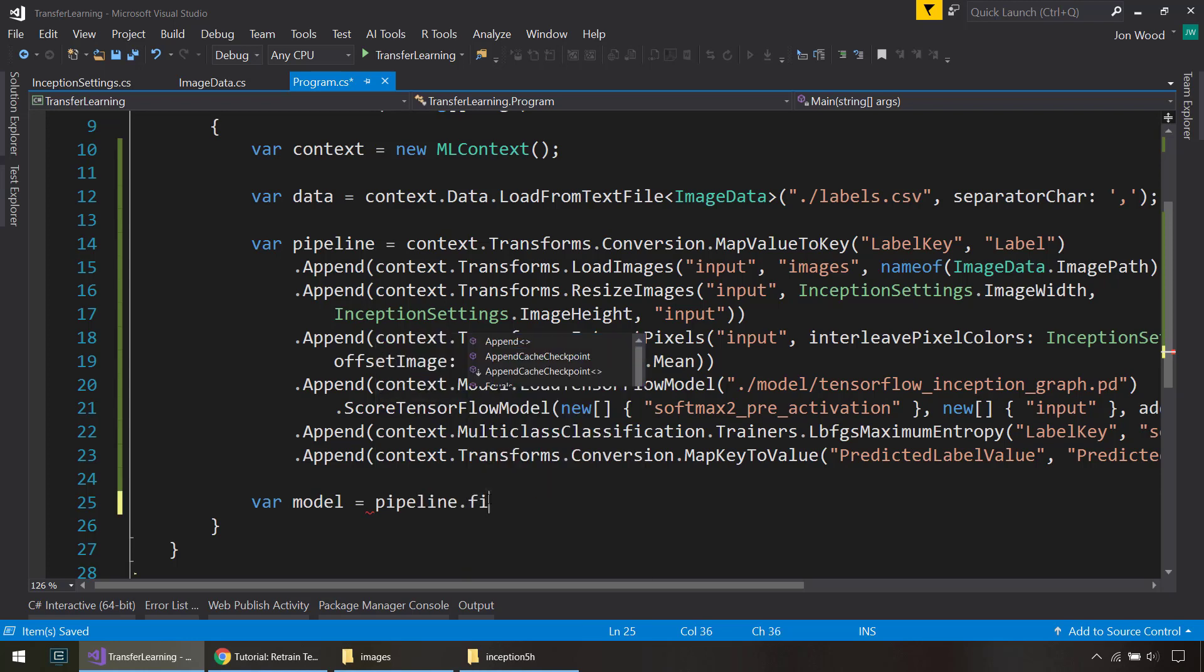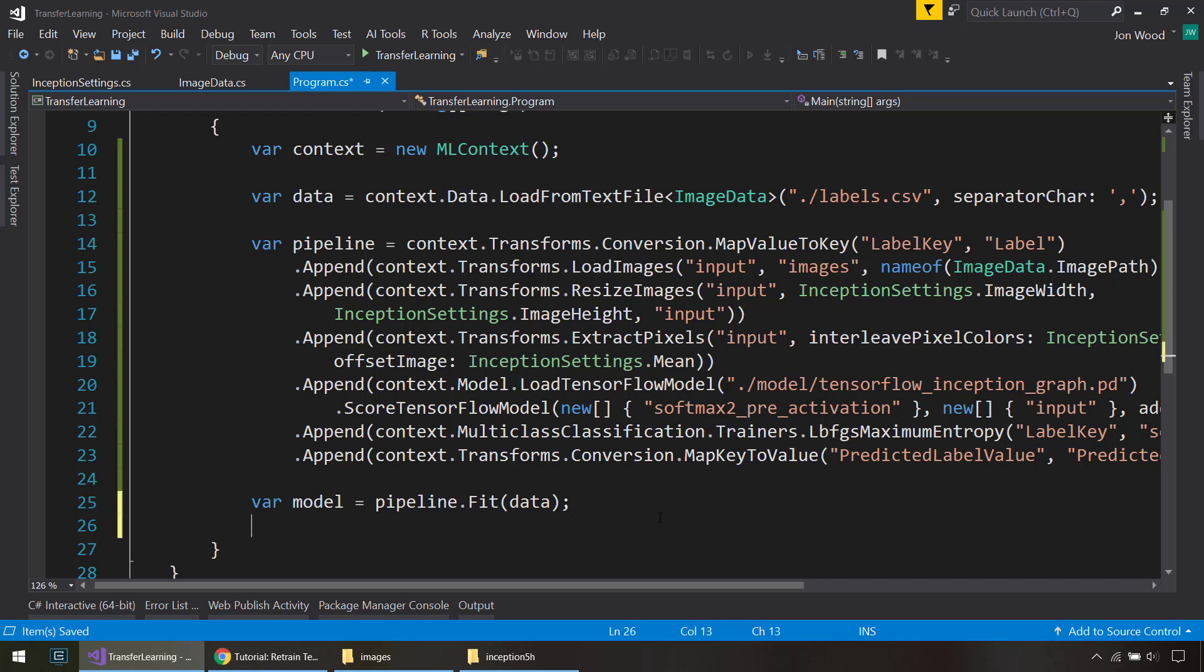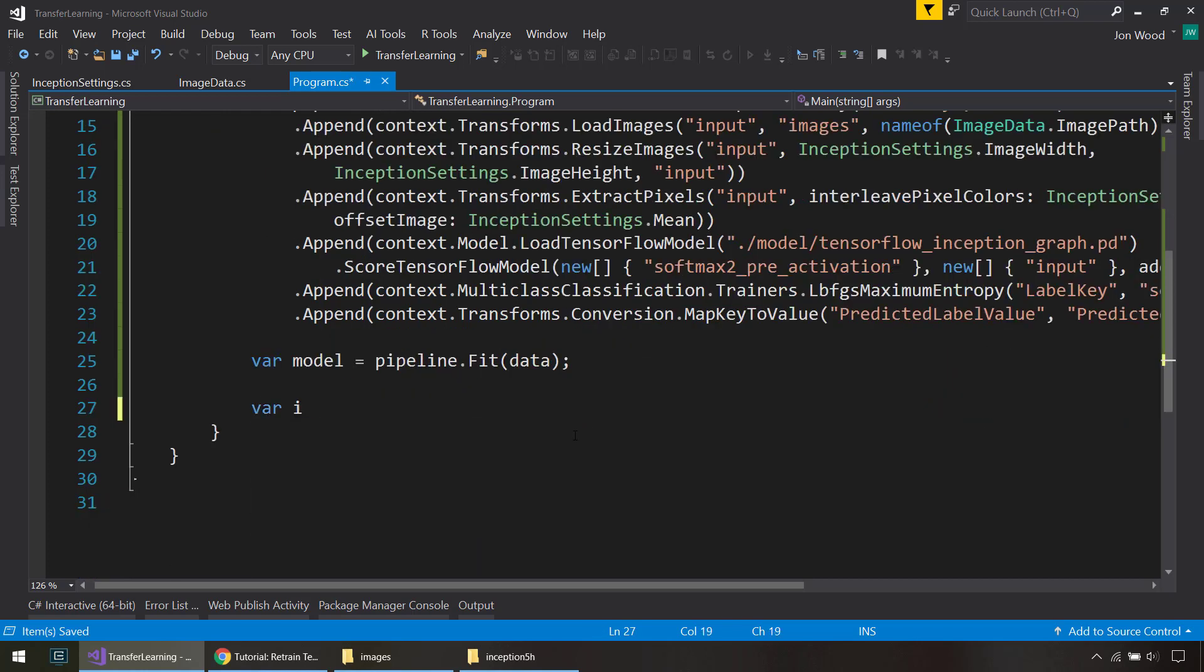So we create our model from it by fitting with our data. And that creates the model for us.